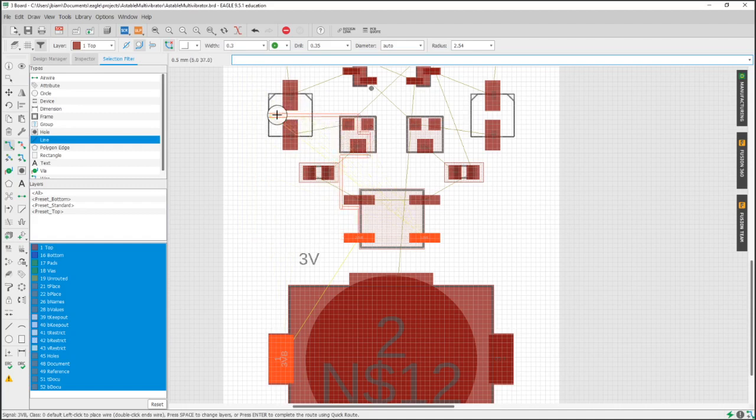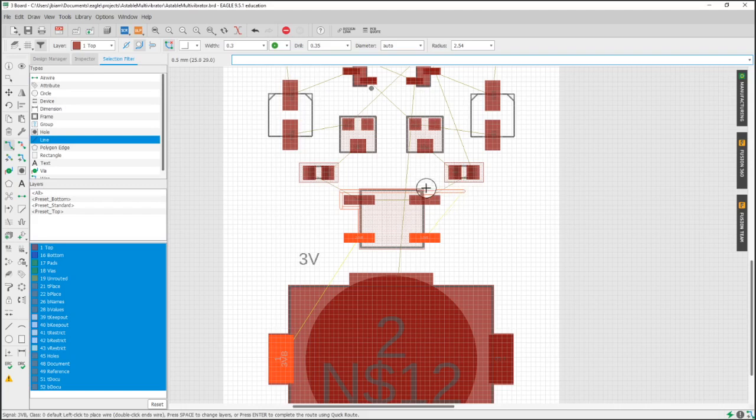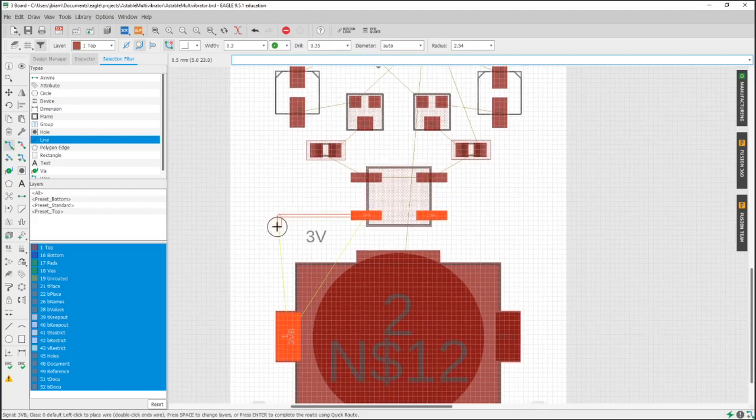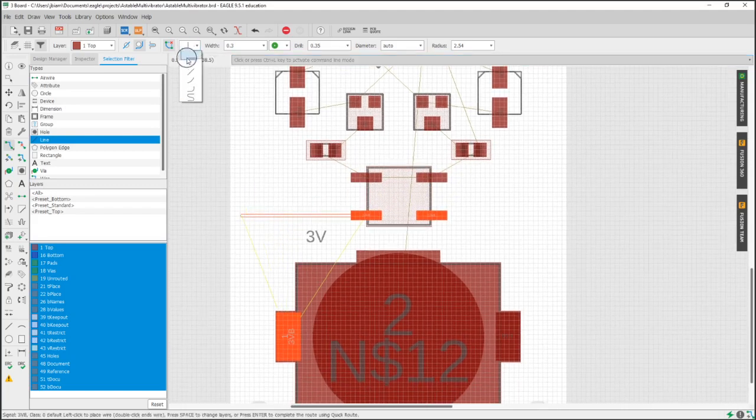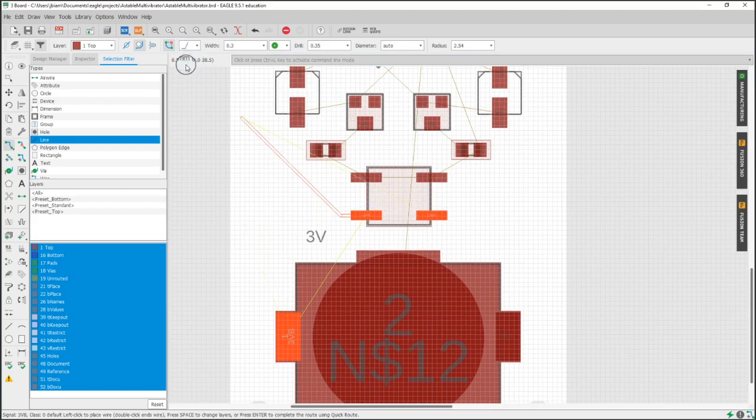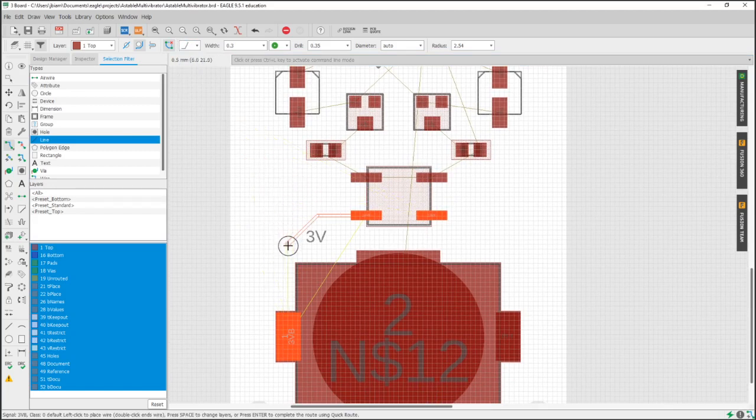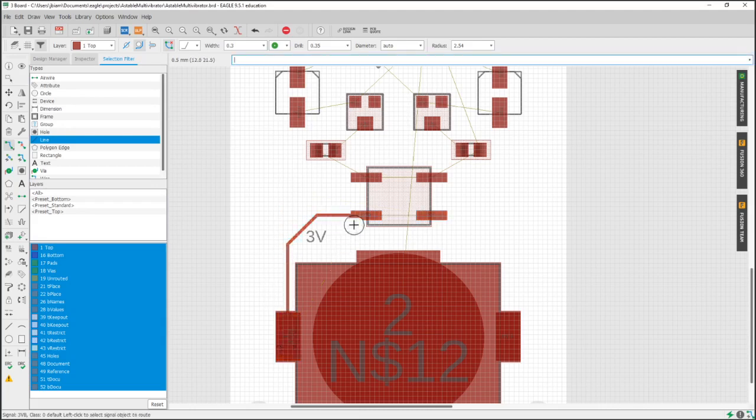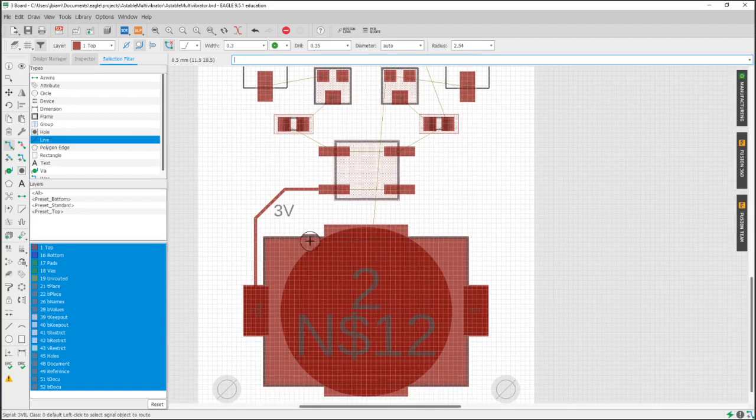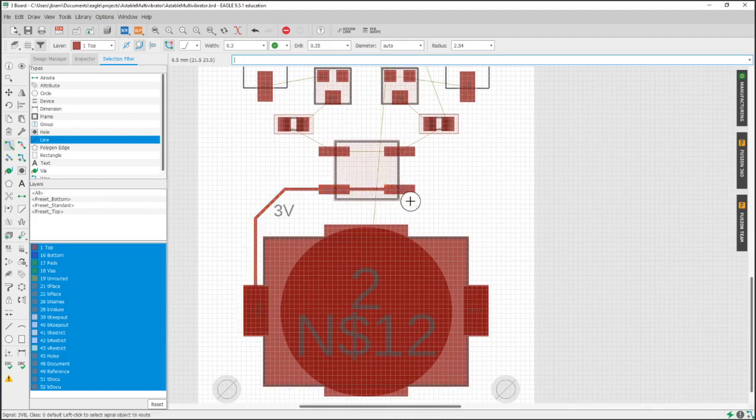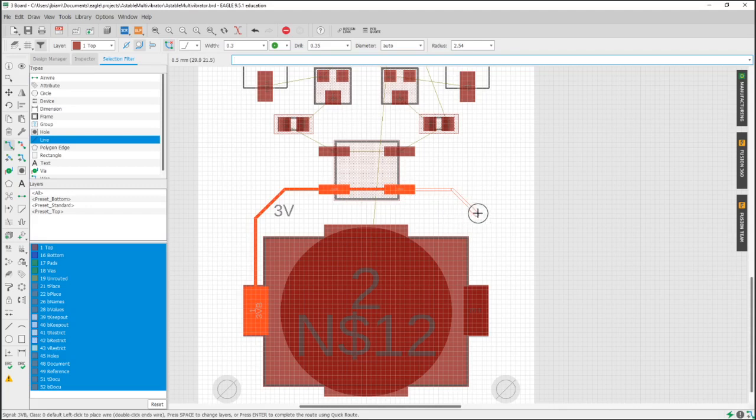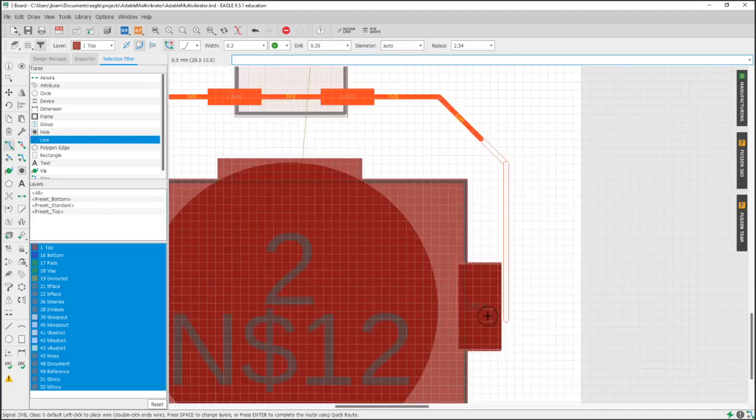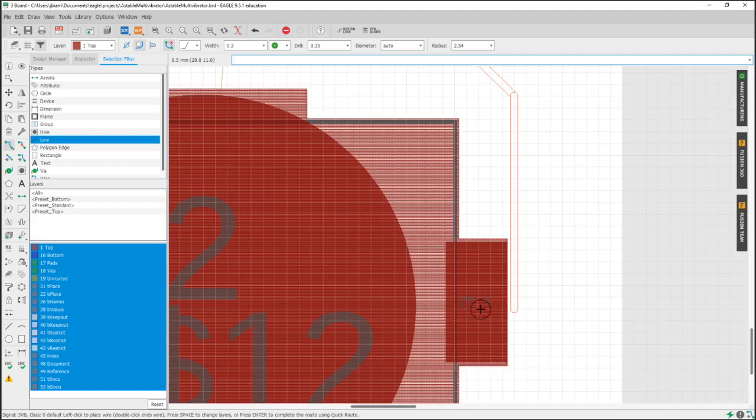So you can see as I pull this around, I'm not clicking anything. I only left click it once on the pad I'm starting at. But you can see it kind of does a mock up of our trace. And I like to run my traces with this 45 degree. So I left click there and I'm going to left click there. And now you can see the air wire disappeared because the air wire represents a disconnection. And now I've connected it. And so both of these feet of our tactile switch are connected.